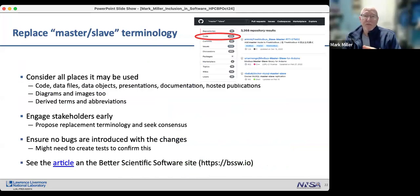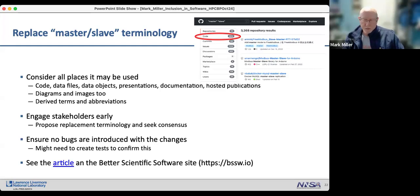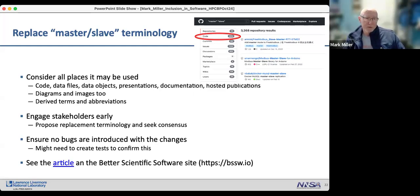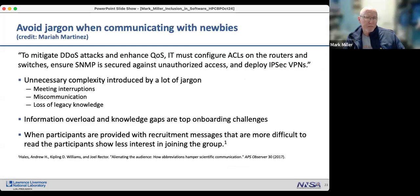When replacing master-slave terminology, it's important to engage stakeholders early and ensure you don't introduce bugs in the process. There's an article on the Better Scientific Software site about what the AL3D and Sierra teams went through. Another practice, credit to my colleague Maria Martinez, is avoiding jargon when communicating with newcomers.